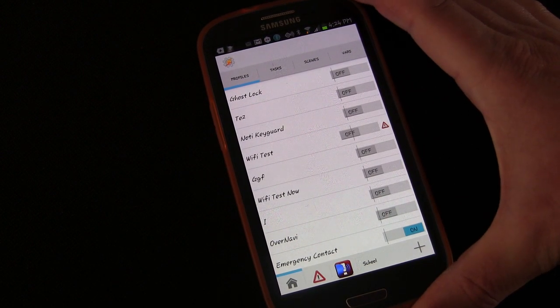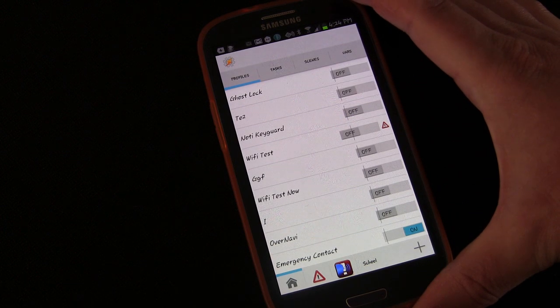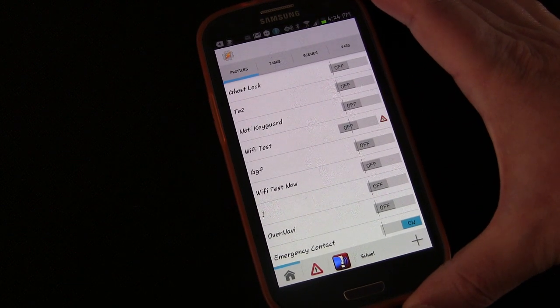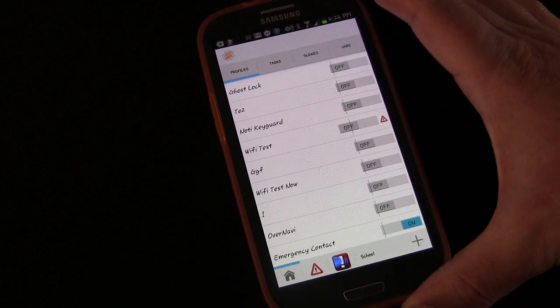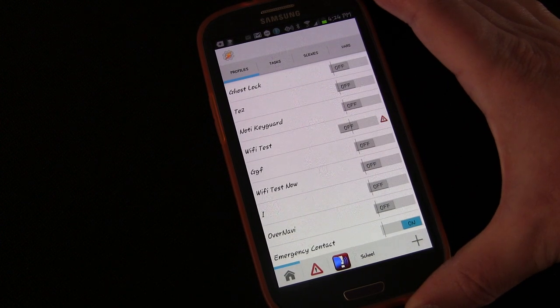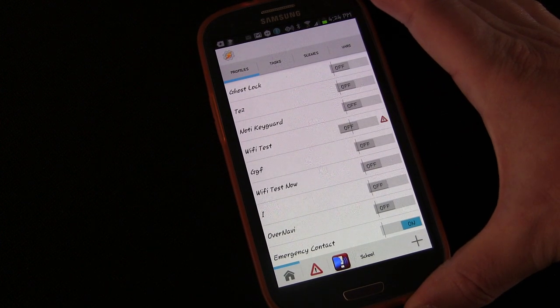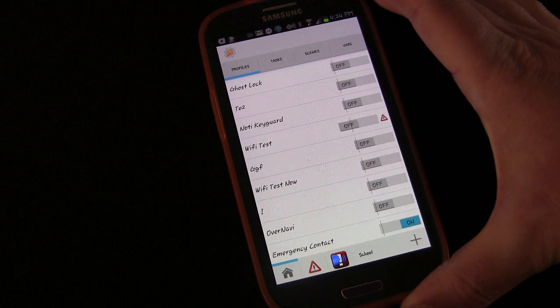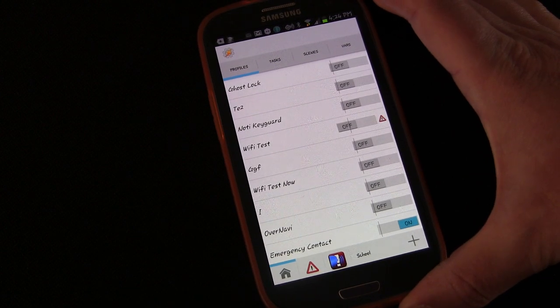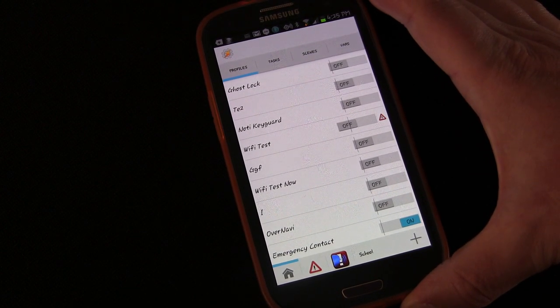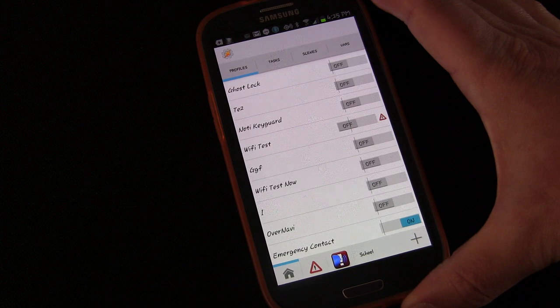Each lesson is just going to be a new idea, a new concept, a new objective, and then we're going to figure it out together how to accomplish that. And as we do that, you'll start learning all the different various aspects of Tasker and different ways to do things.